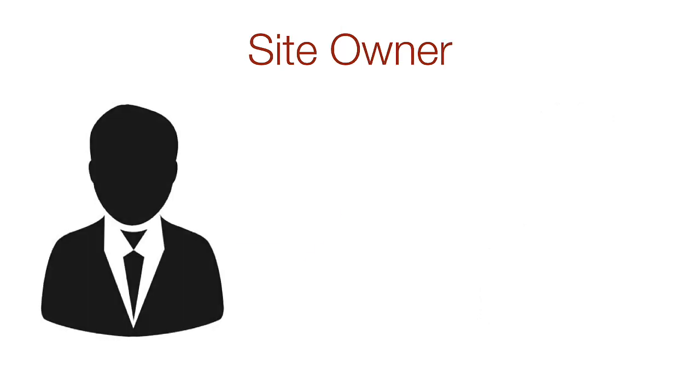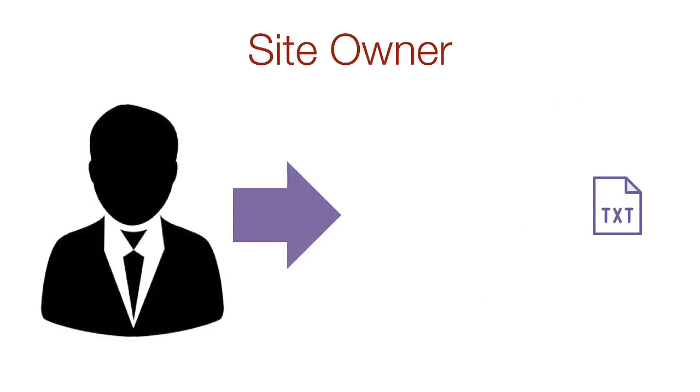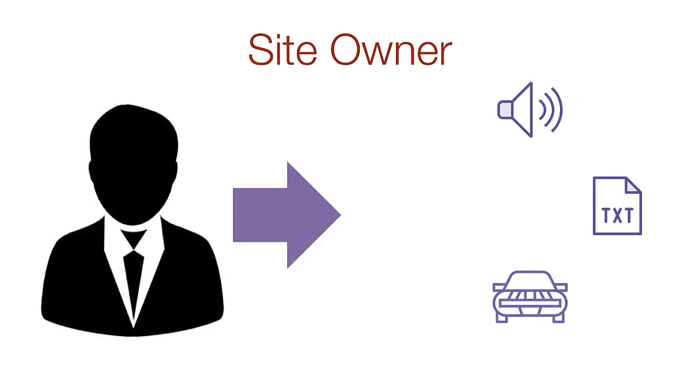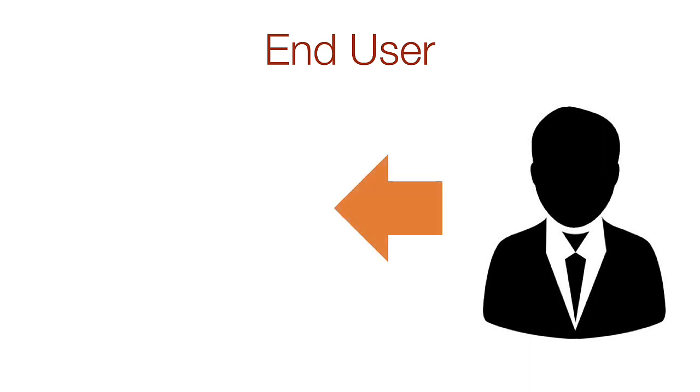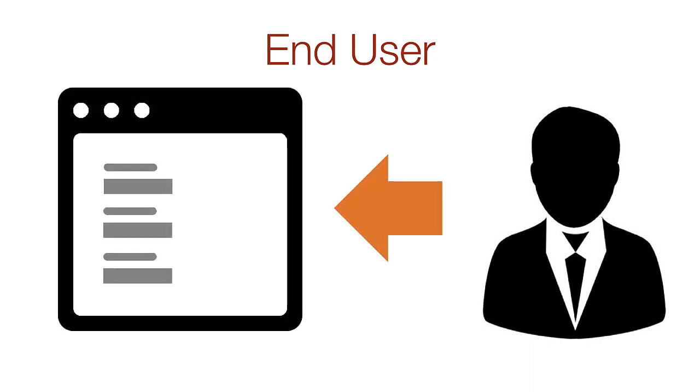Communication from the site owner to the end user is typically in the form of text, images, audio, and sometimes video. Communication from the end user back to the site owner typically employs a web form.